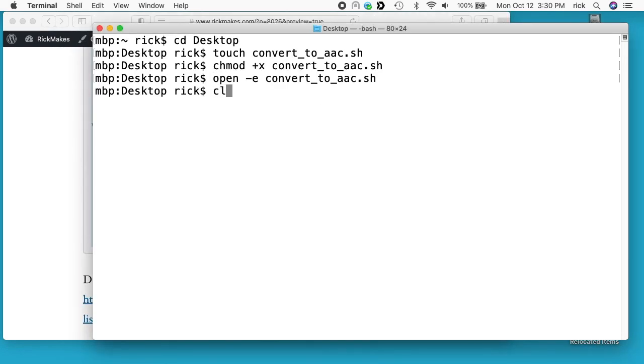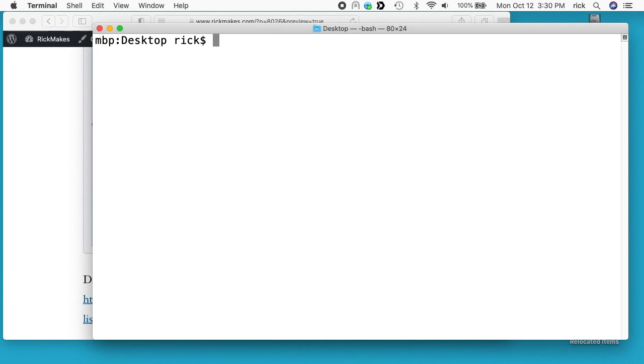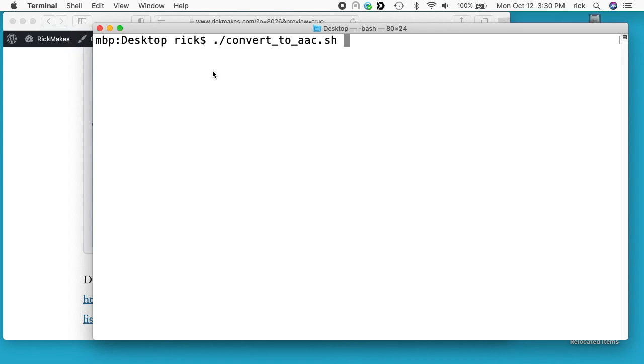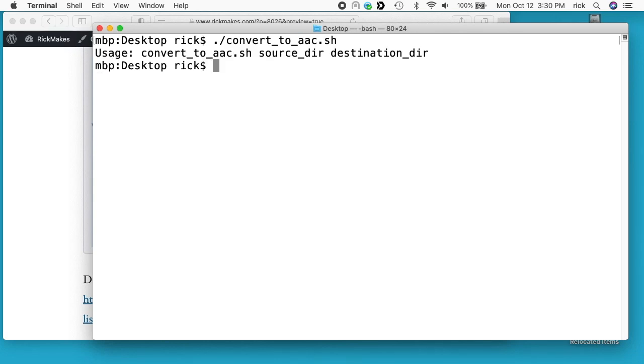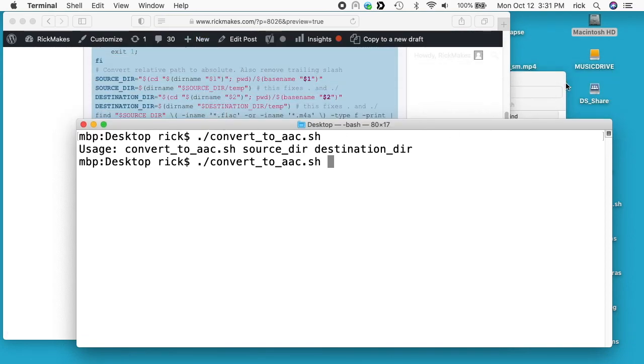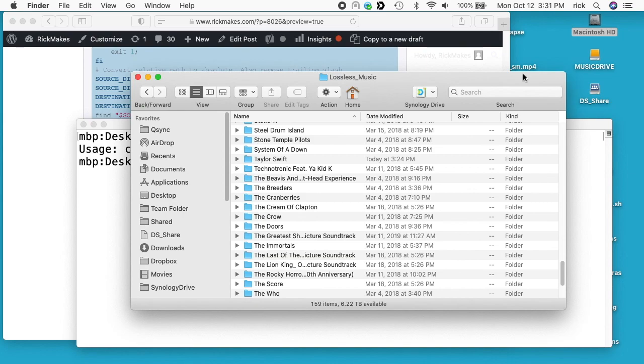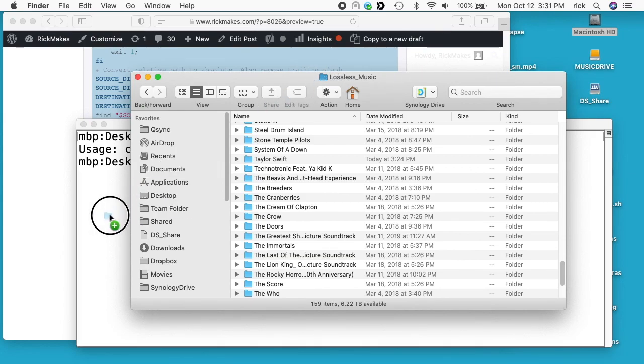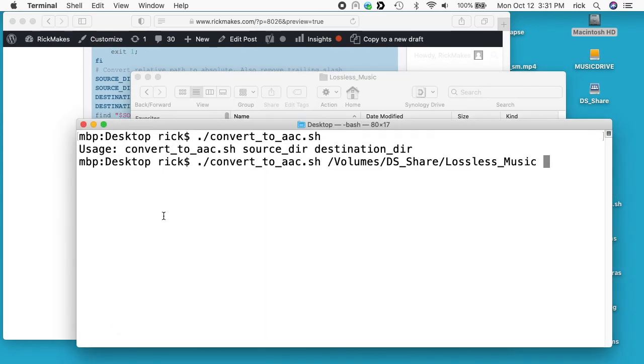I'll clear the screen here on the command line. I can run this so I'll type ./convert_to_aac.sh and I'm in my desktop directory. If you move out of your desktop directory, you won't be able to run it like this. I'll hit enter and it'll say here's the usage. So I want to run this command again - I'll just press the up arrow to get the last command I typed in.